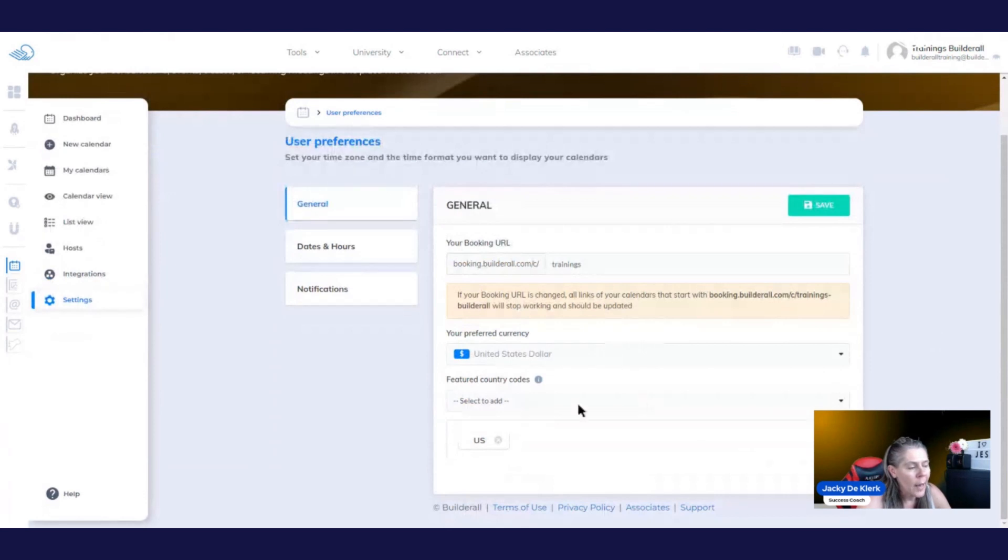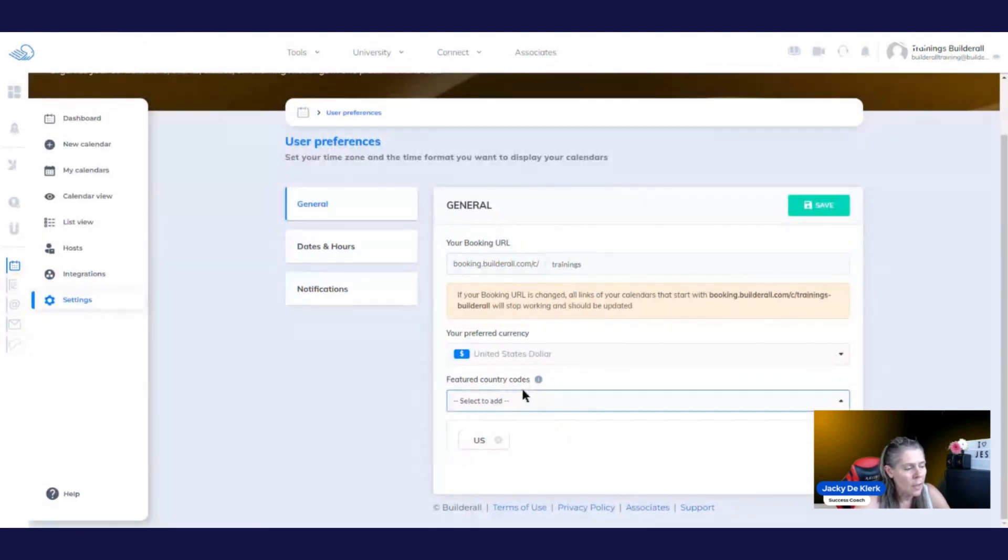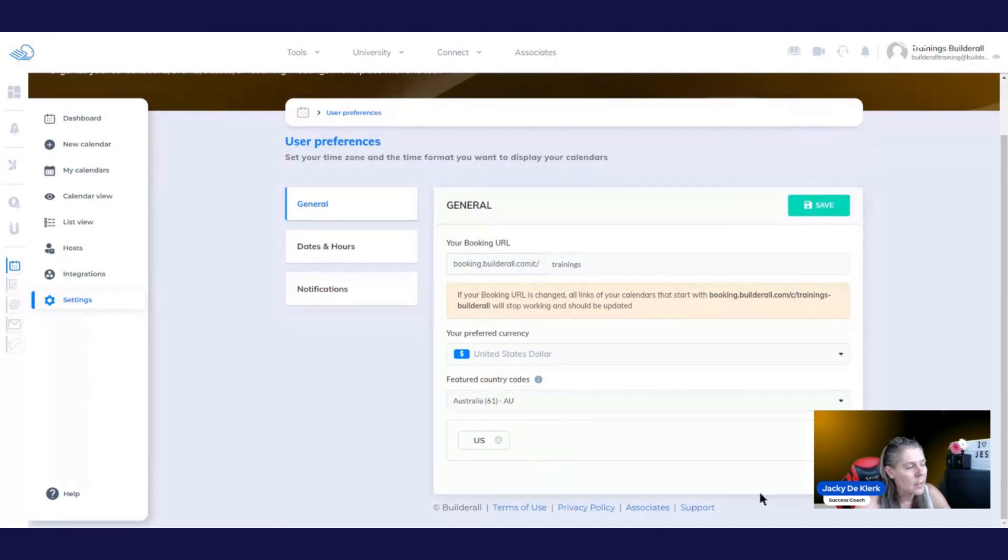You can add additional country codes. We've got the US currently, but you see, if you click on any of these, you would be able to add anything that you like. So let's just click on Australia and you can see you add it. You can also delete it by just clicking on it.